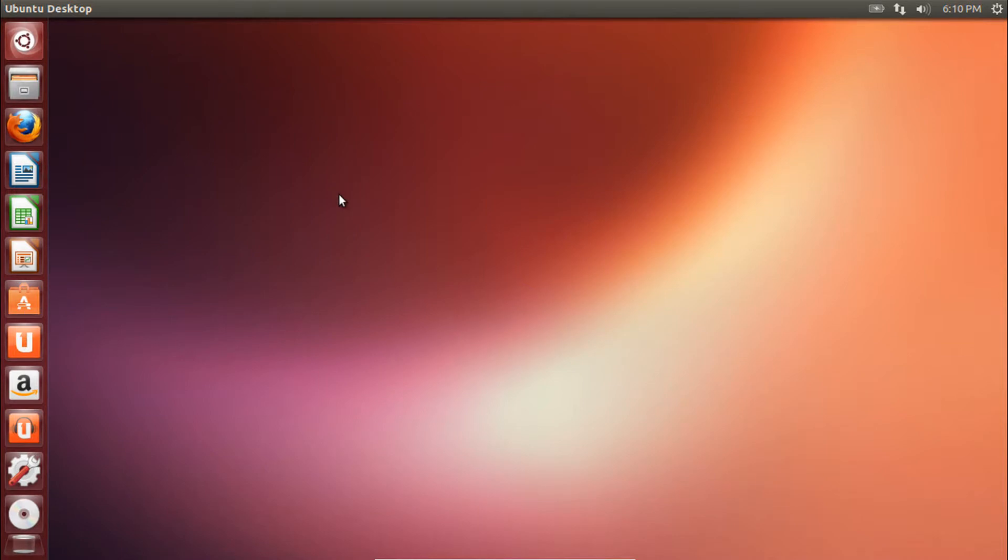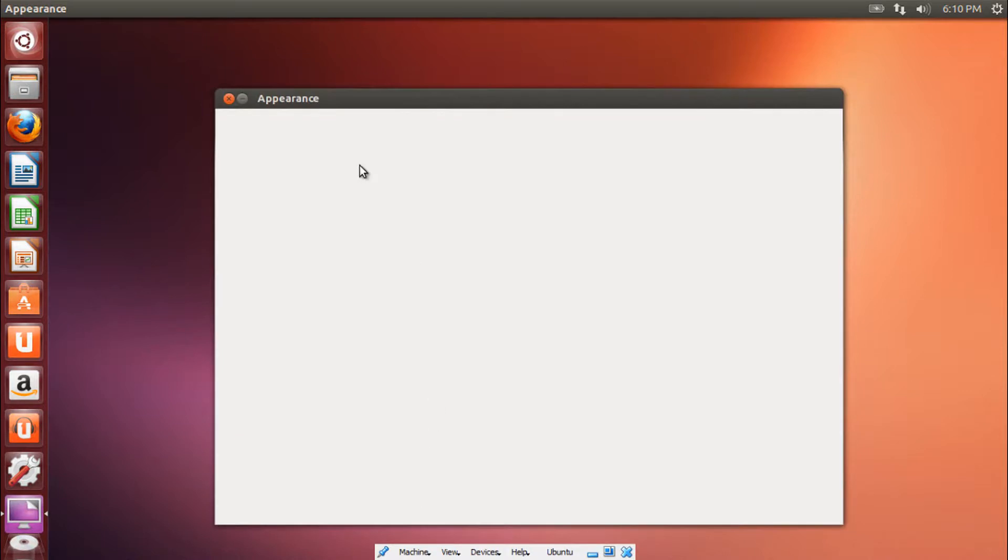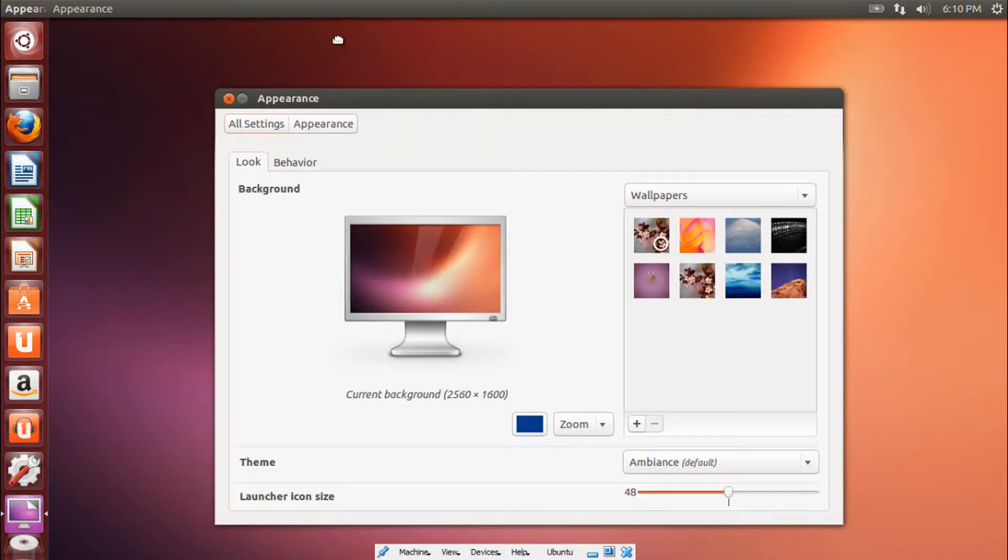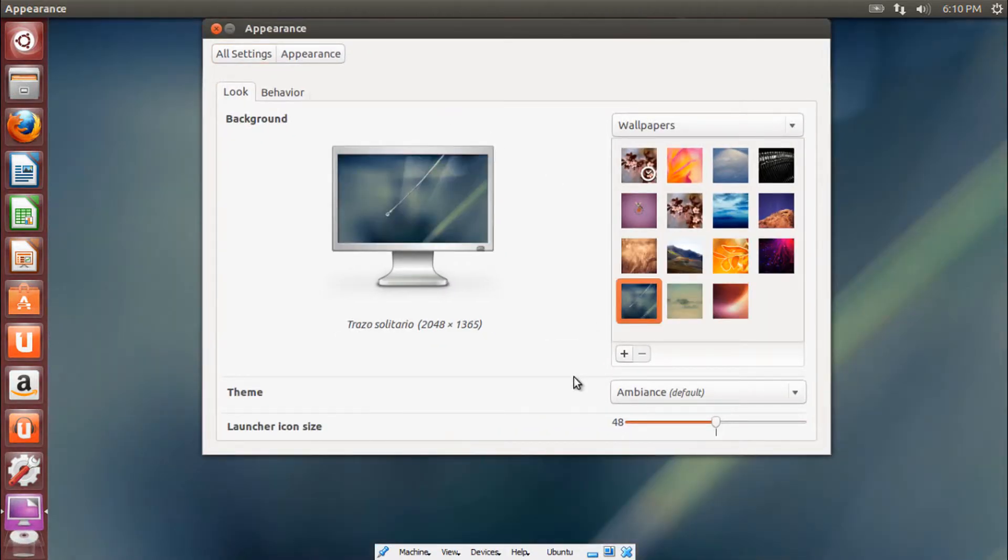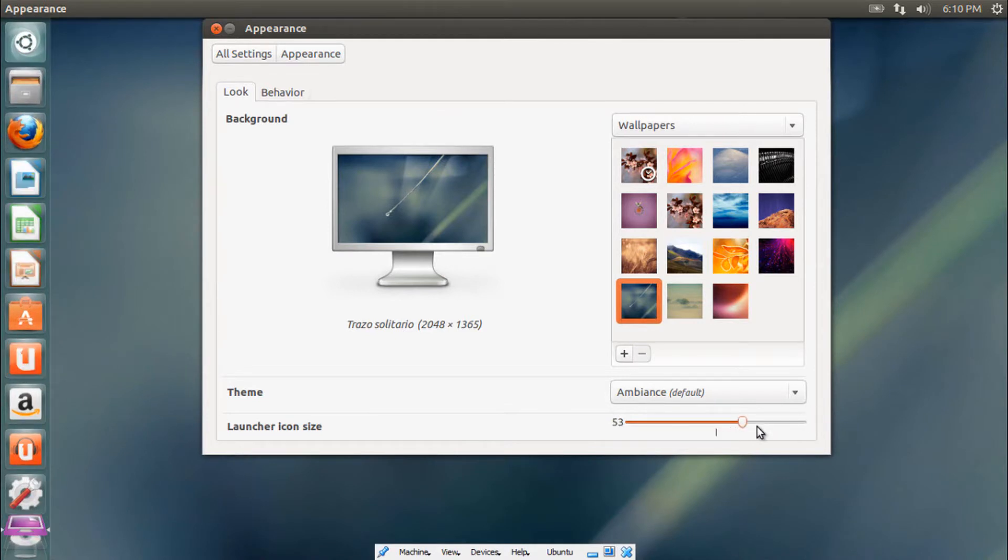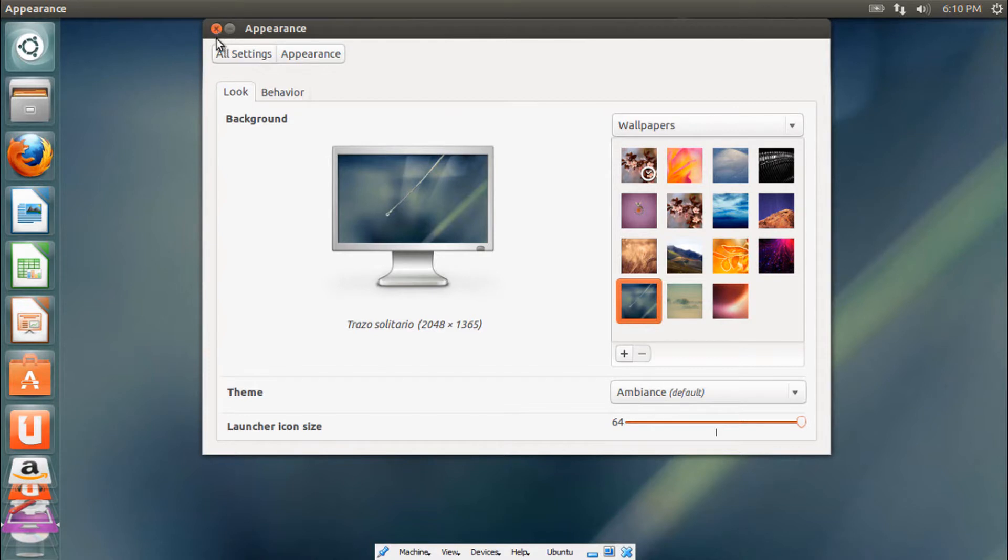Alright, that's pretty much it. So to change your background, just right click, click Change Desktop Background. And select the background you have on your computer. Like this maybe. Alright, and you can see the effects take place right away.